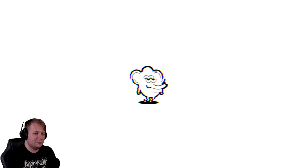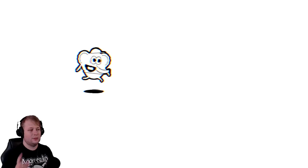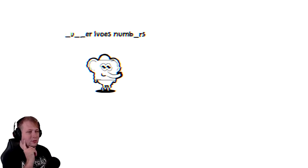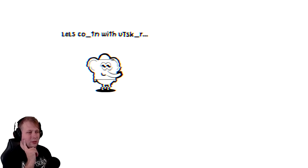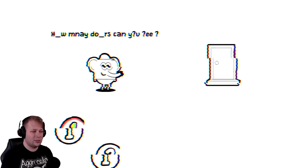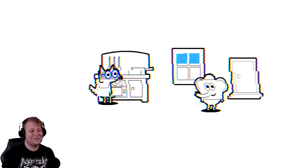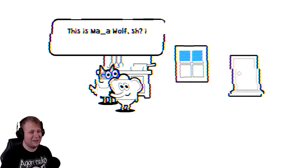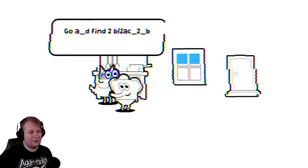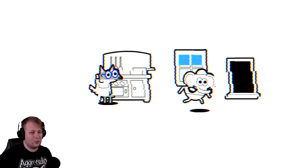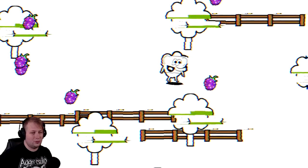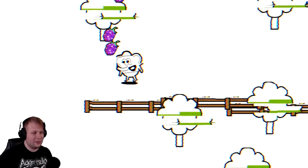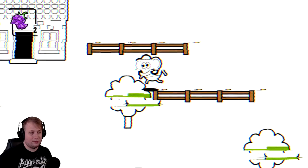Did you change games? Yeah. This is fine. This is exactly what I thought it was going to be. Hey, there's Tusker again. Tusker loves numbers. Let's count with us. How many doors can you see? One. Oh god. The audio's getting choppy too. Jeez. I love this. This is so cute. This is Mama Wolf. She is making a pie. I'm just going to read this. She needs two blackberries for her pie. Go and find two blackberries in Mama Wolf's garden. Oh. There's tons of them. There's a bunch of them, but I'm not actually picking any of them up.